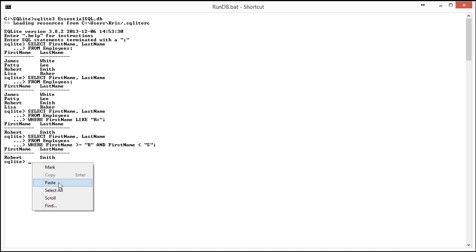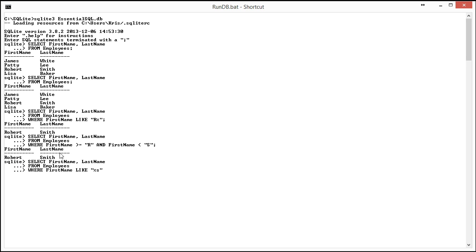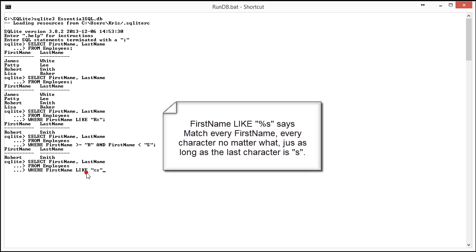How would I do that? There's really no easy way to do that with greater than or equals as we know it. However, by using the like clause, I could say select first name, last name, from employees, where first name like percent S.